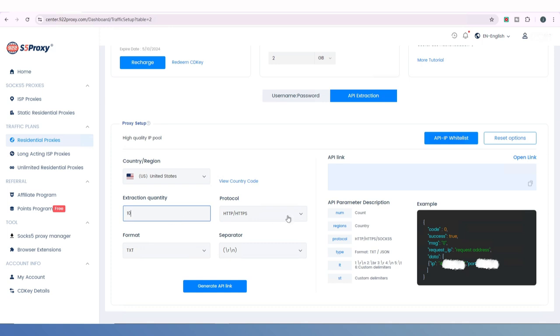Then, choose the proxy protocol format. Three options are provided: HTTP, HTTPS, and SOCKS5.